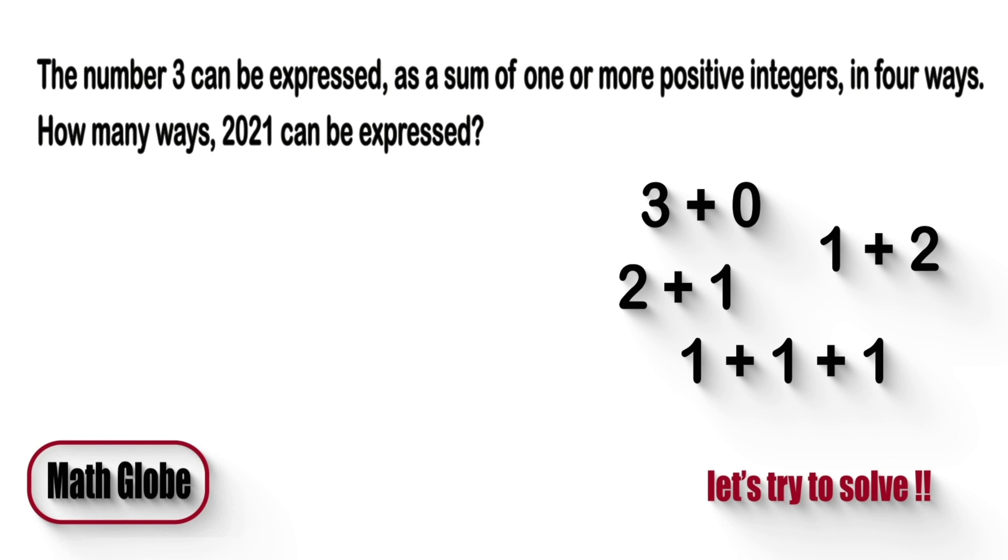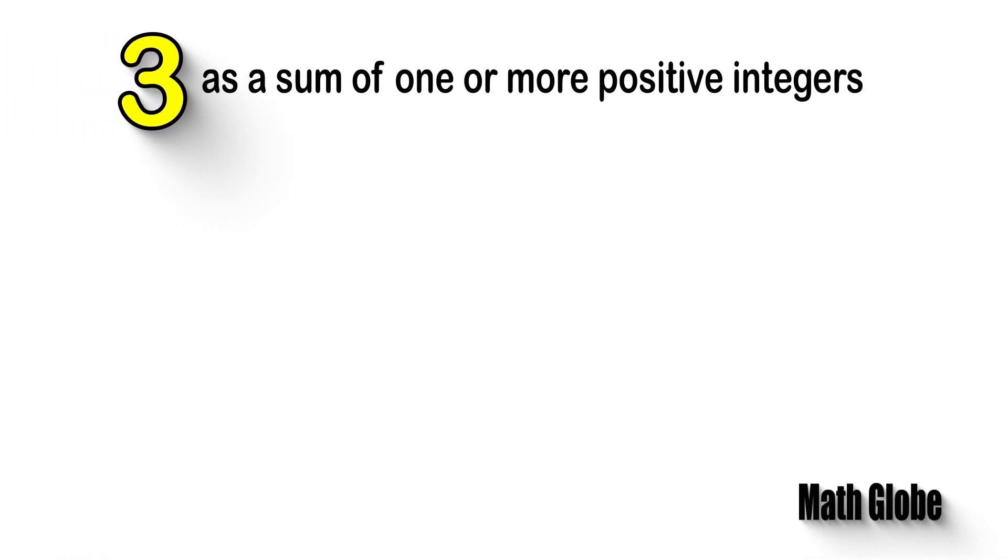Let the solution come. Okay, first let's recall the question and try to express the number three as a sum of positive integers.